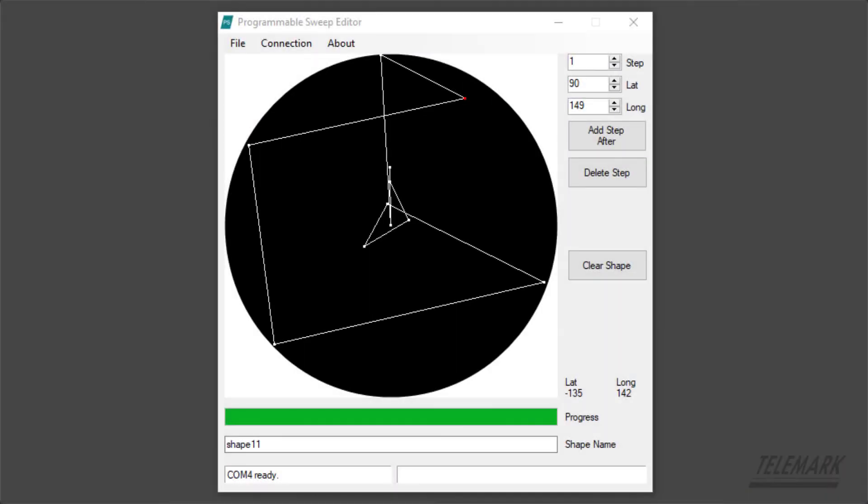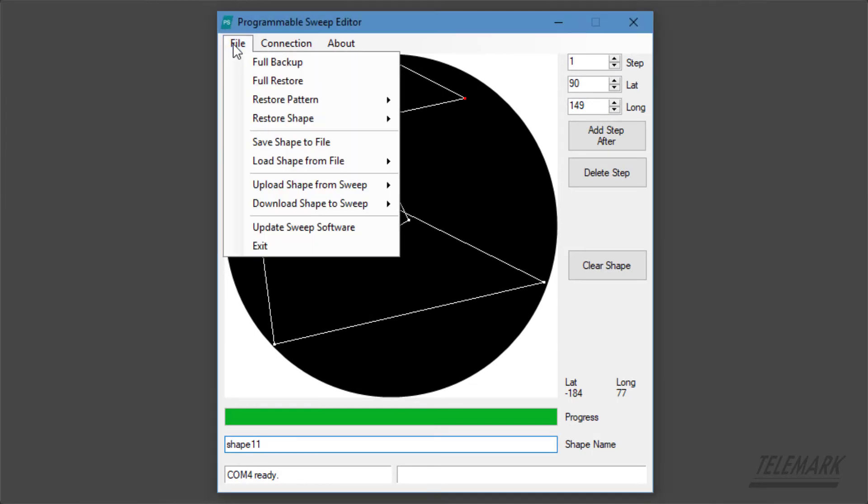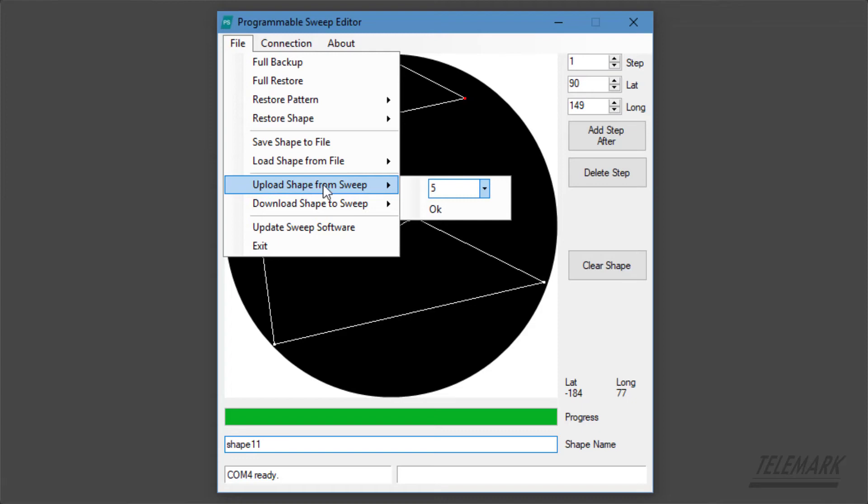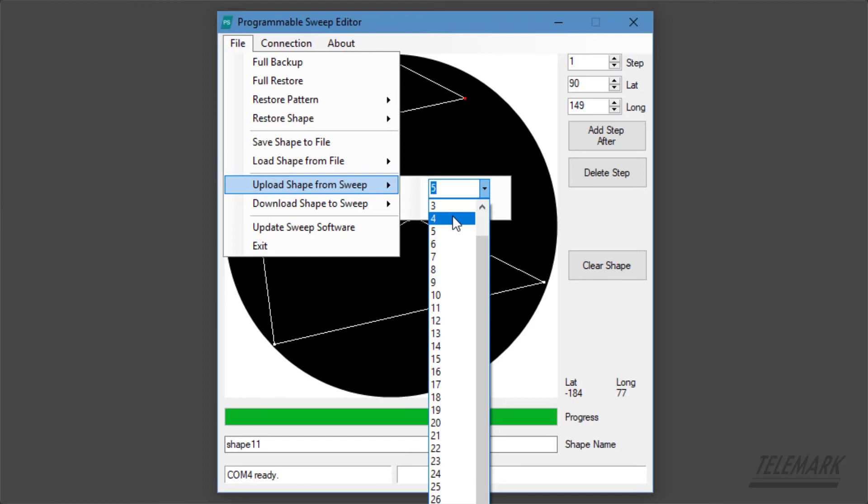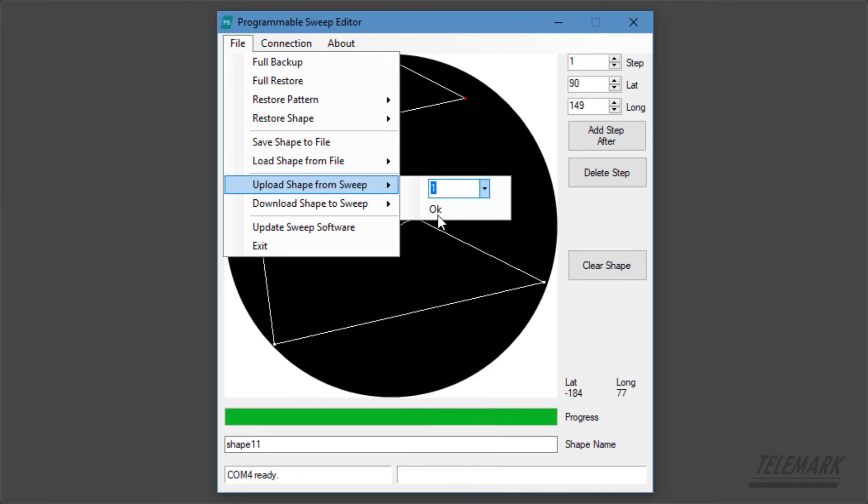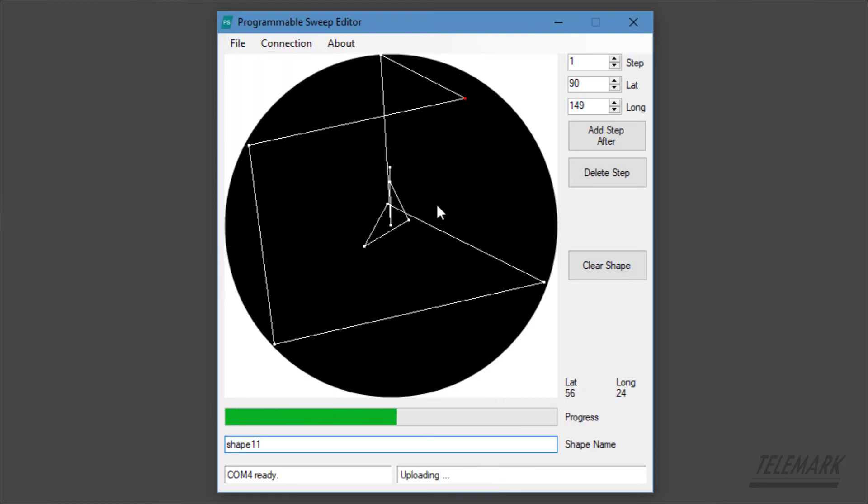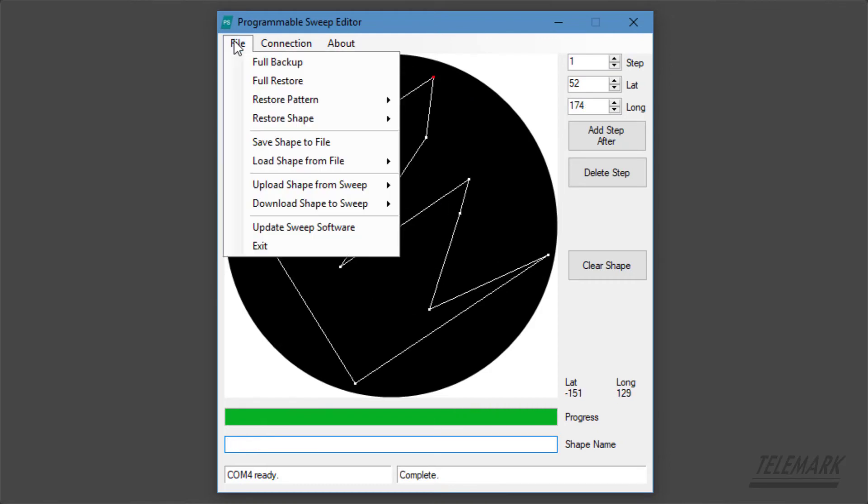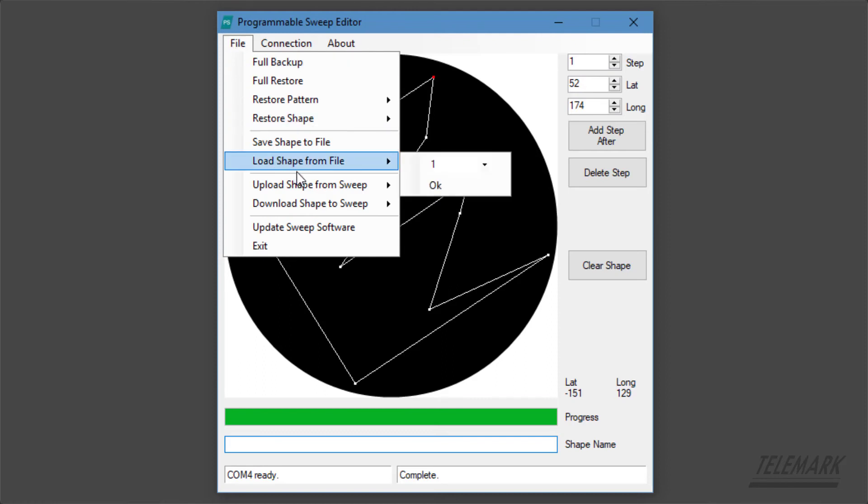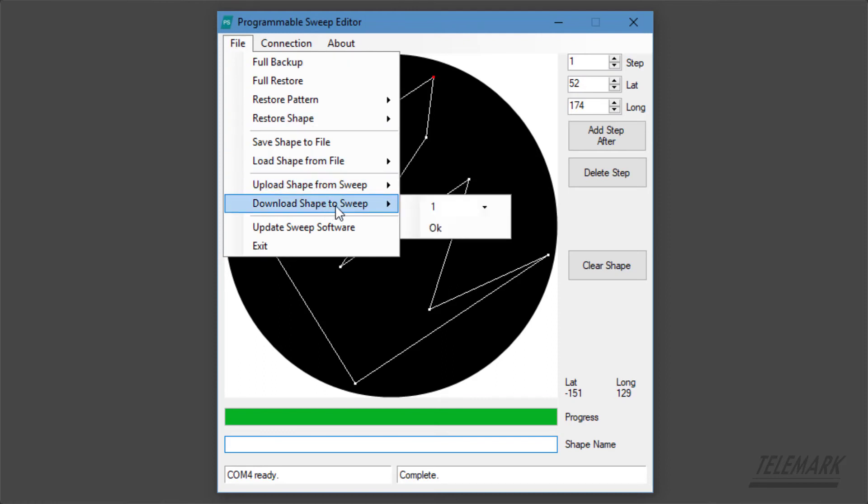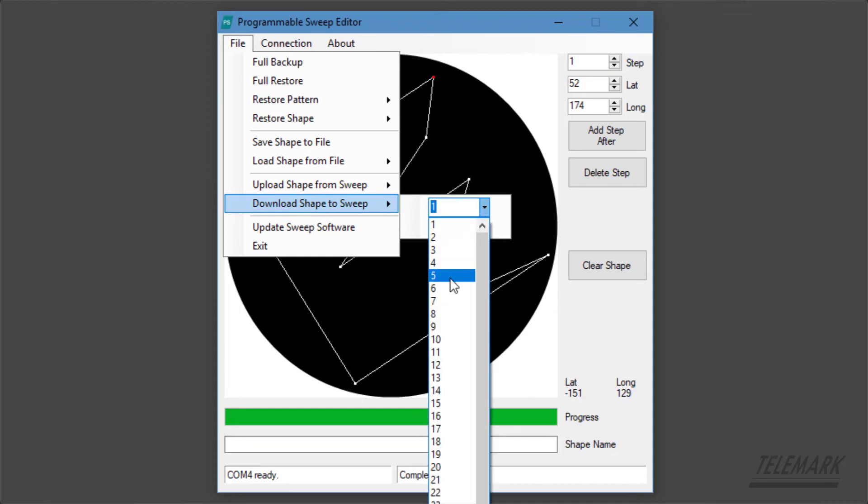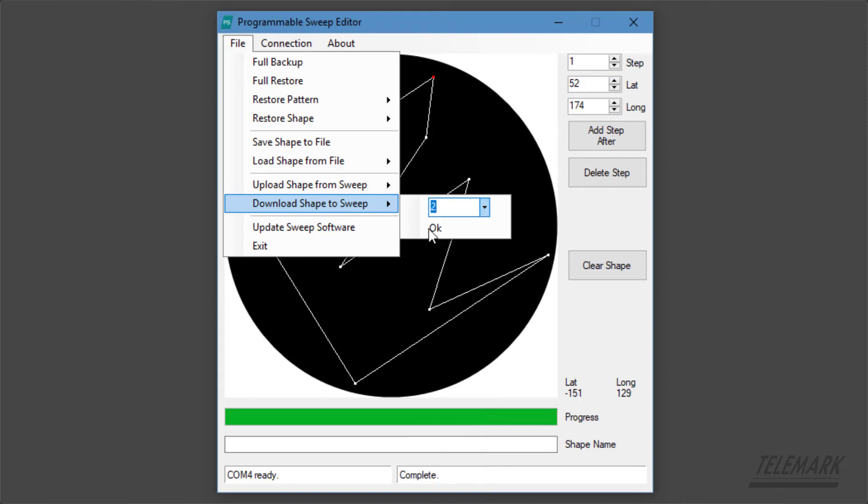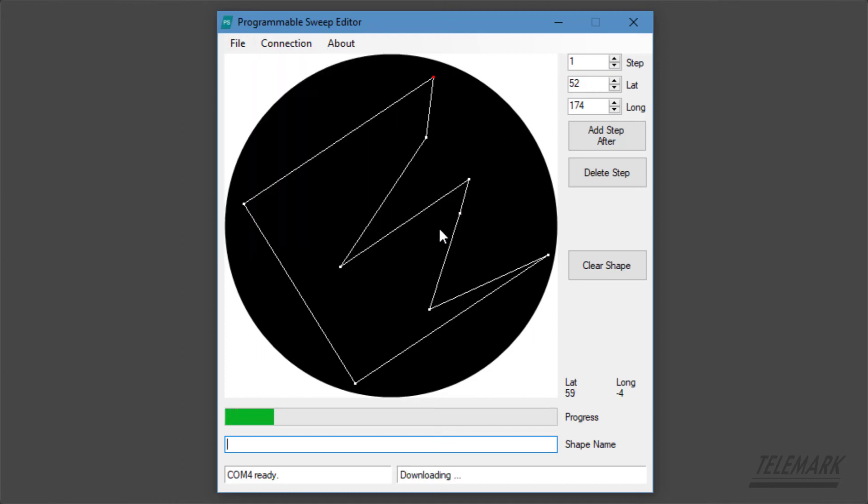So next we want to actually use these shapes on the sweep controller. So first we can look at uploading shape from the sweep, and we can click on one of the shapes that's already existing on the sweep. That will bring that up onto the screen here. If we want to save that to the sweep, we select what number it is. We can take this same one that we got from number one and send that back to number two on the sweep, and it's going to download that when we hit OK.